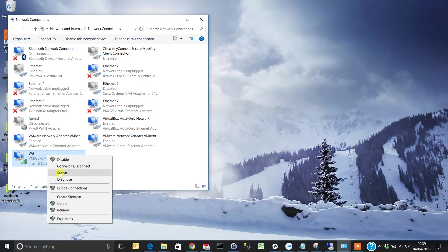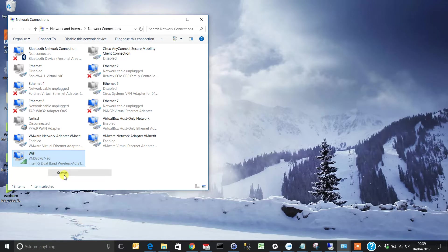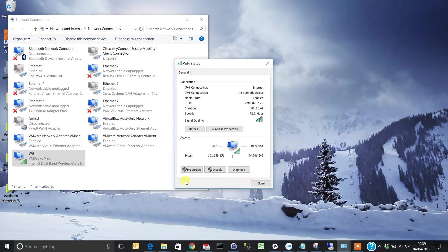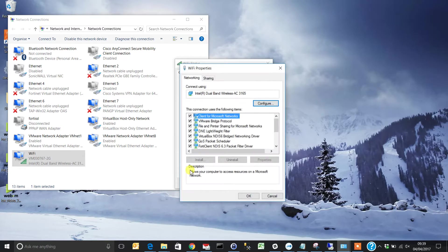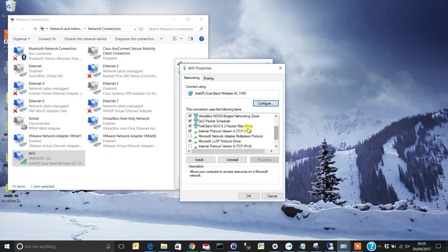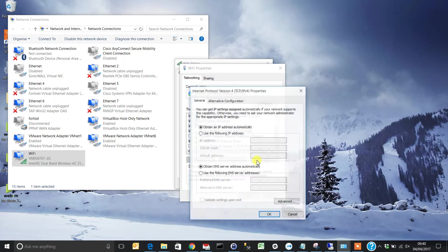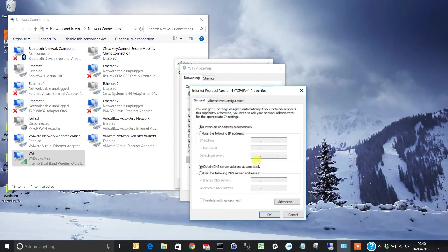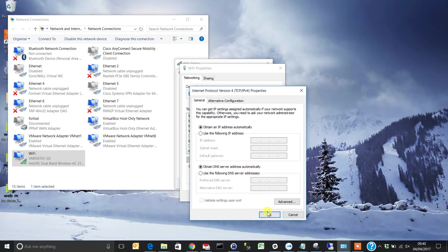To check, right-click on the connection and go to Status, then Properties. Scroll down to IPv4 settings and click Properties again. As you can see, the IP address and DNS are automatically obtained. We want to add these DNS addresses manually.